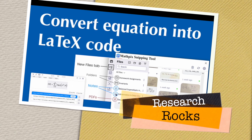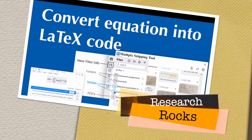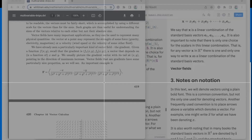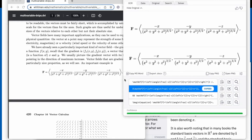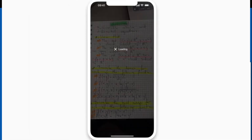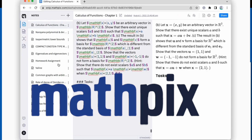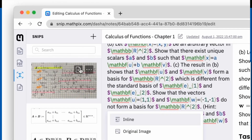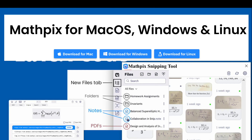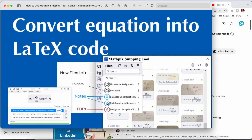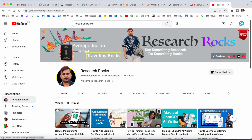Welcome to Research Rocks. In this video we will see how to convert equations into LaTeX code — it's very simple tips and tricks using one software called Mathpix Snipping Tool, which is available absolutely free on three different platforms: Windows, Mac, and Linux. We will see a digital demonstration in this video. Before we start, please subscribe to our YouTube channel, Research Rocks.